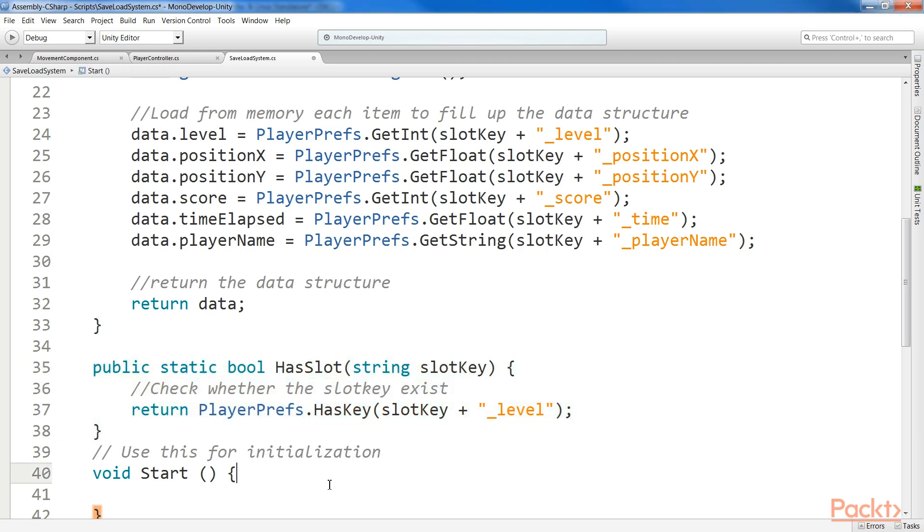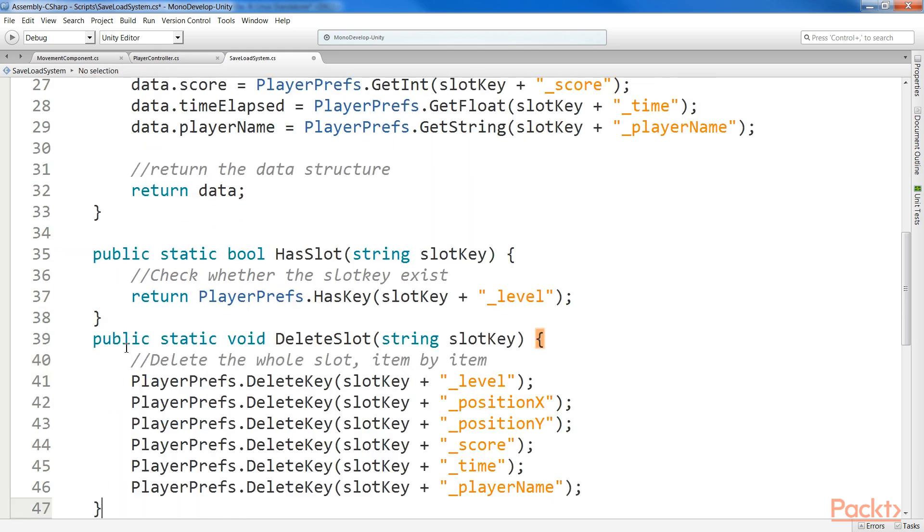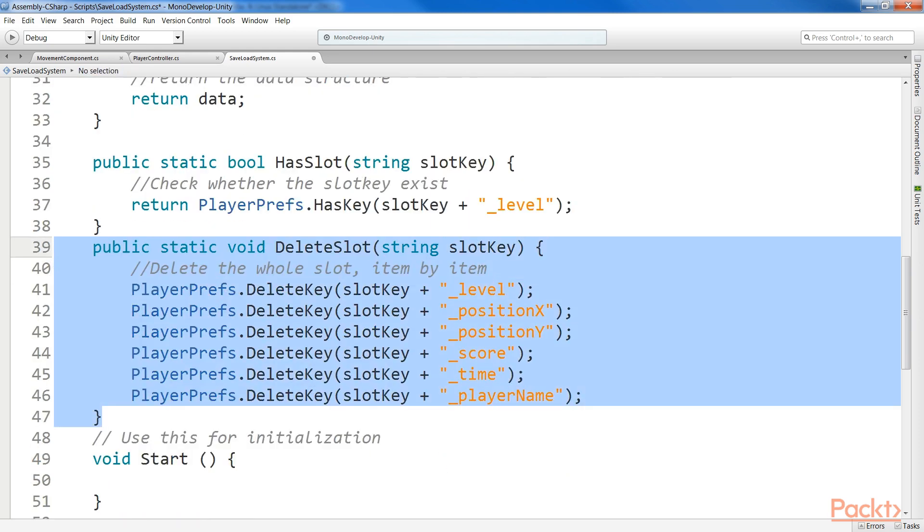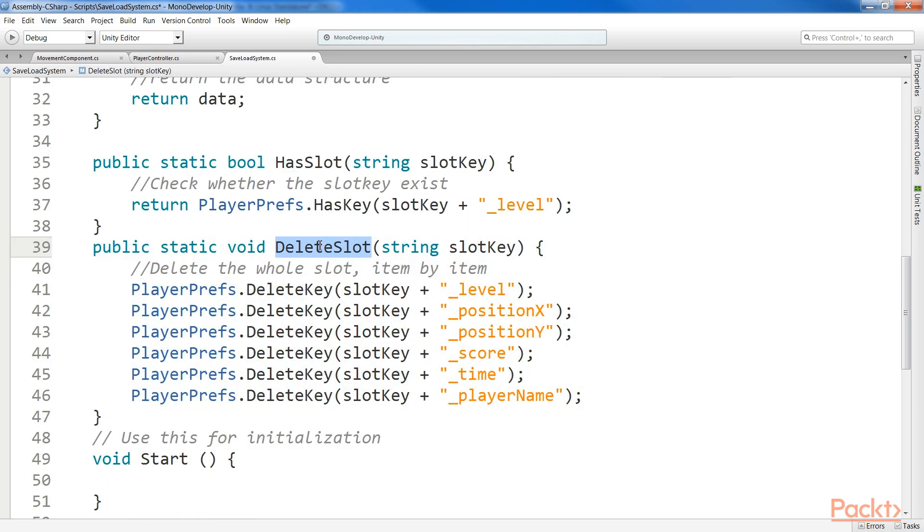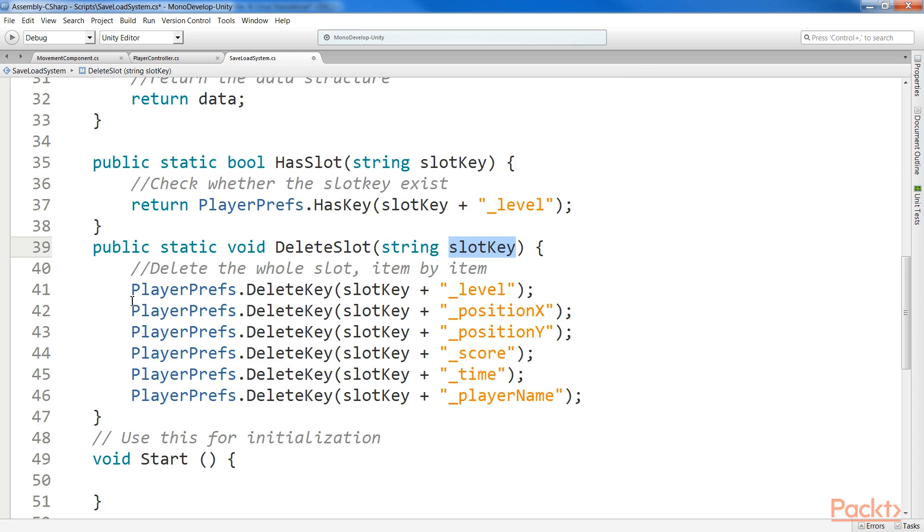Another useful function deletes a specific save slot. Let's add it. Deleting a slot can be done by taking in input the key, and erasing all the items related to that slot. Here, you need to be sure to erase them all, especially if you don't want to have a problem with the function has slot.